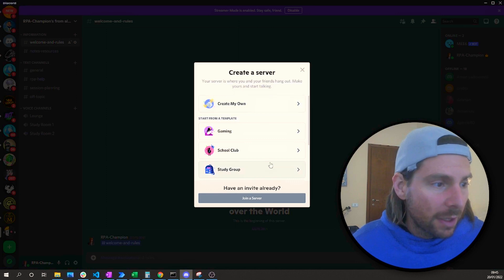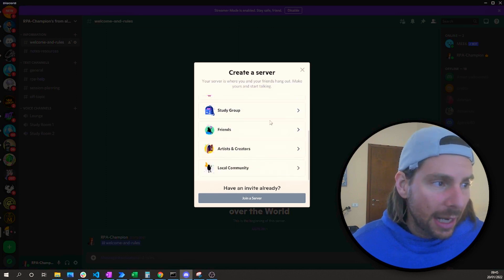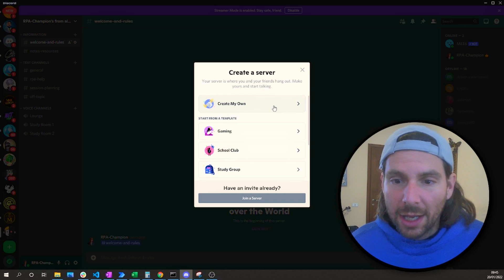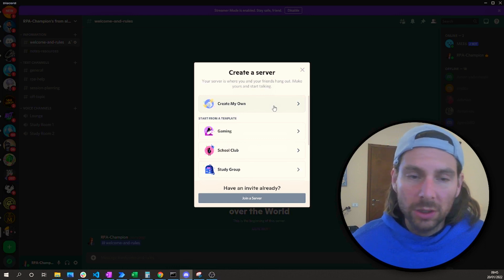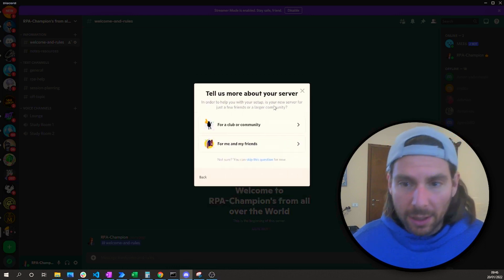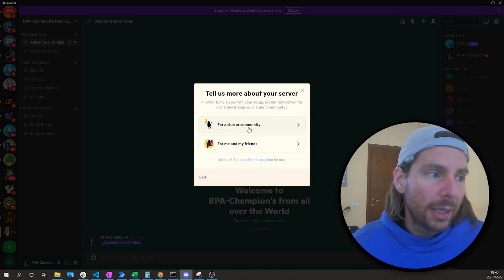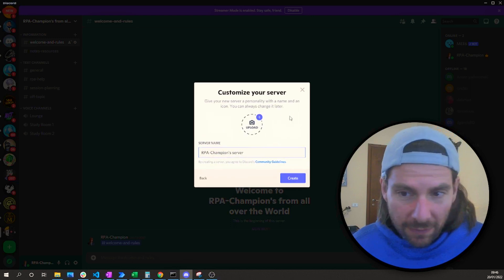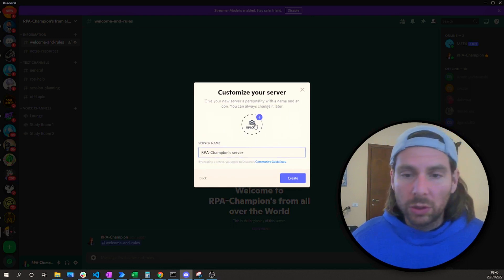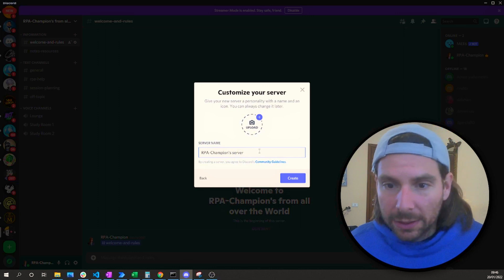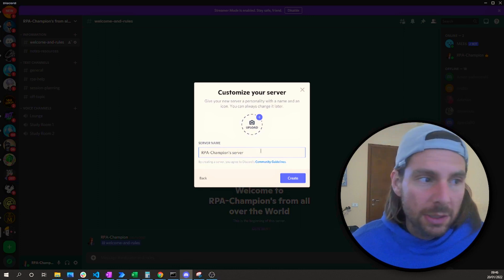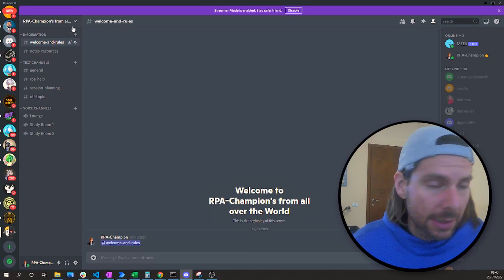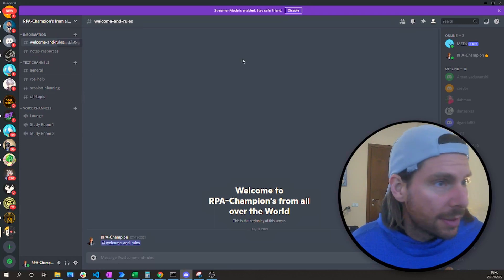So we'll create a server. We can select different categories — we're just going to start from an empty canvas, creating a community Discord server. We are going to upload an image and type in the name of our server. Once all of that is done, you will be presented with something pretty basic and simple.